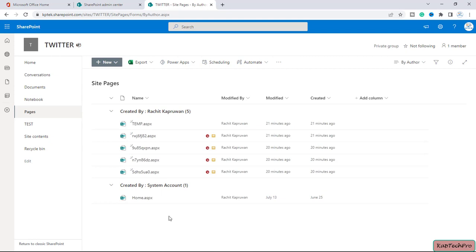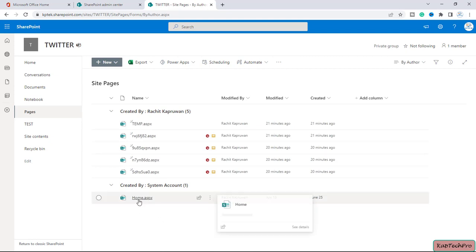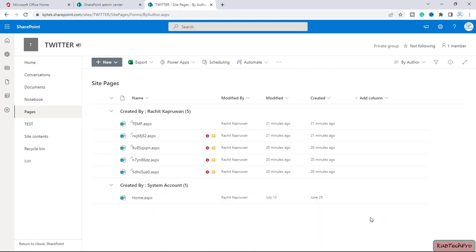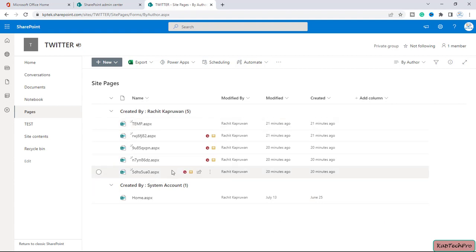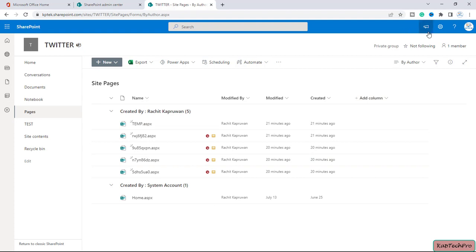Inside site contents we have the page library — let me open that. Whenever we create a site, a page is created by default which is this home.aspx, and the rest of the pages here are ones I created. So now let's see how we can set a custom SharePoint page template as the default template.